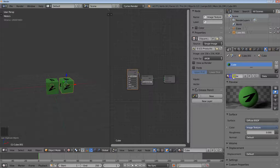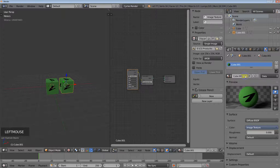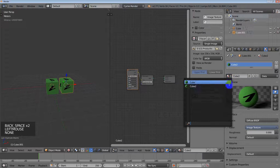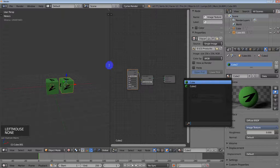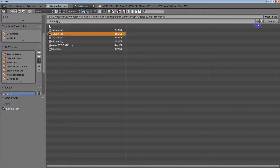I want to click on this number here to make a single user copy and rename that to 'cube 2'. Now I have two unique materials. For this material I want to change the image.